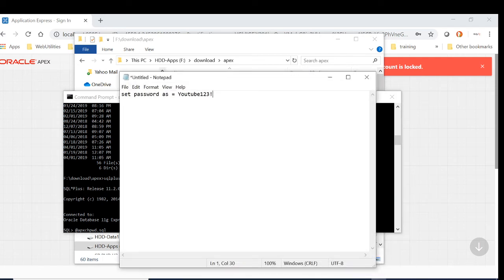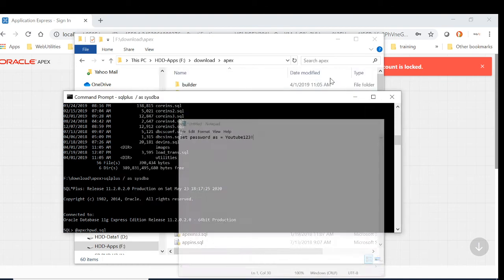OK, we are going to change the password to YouTube123!. So let's do it.